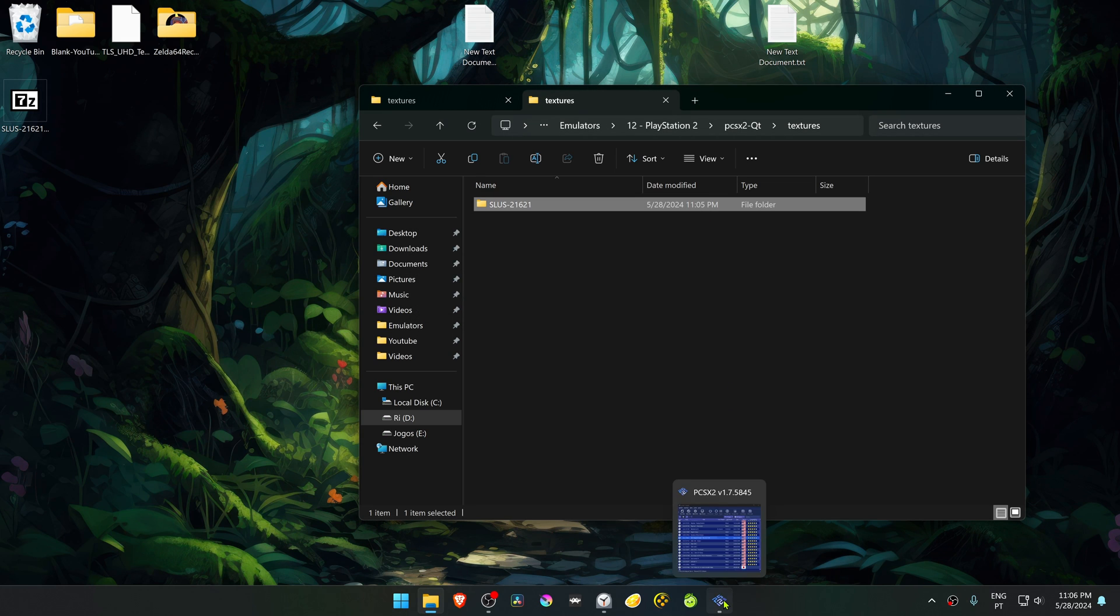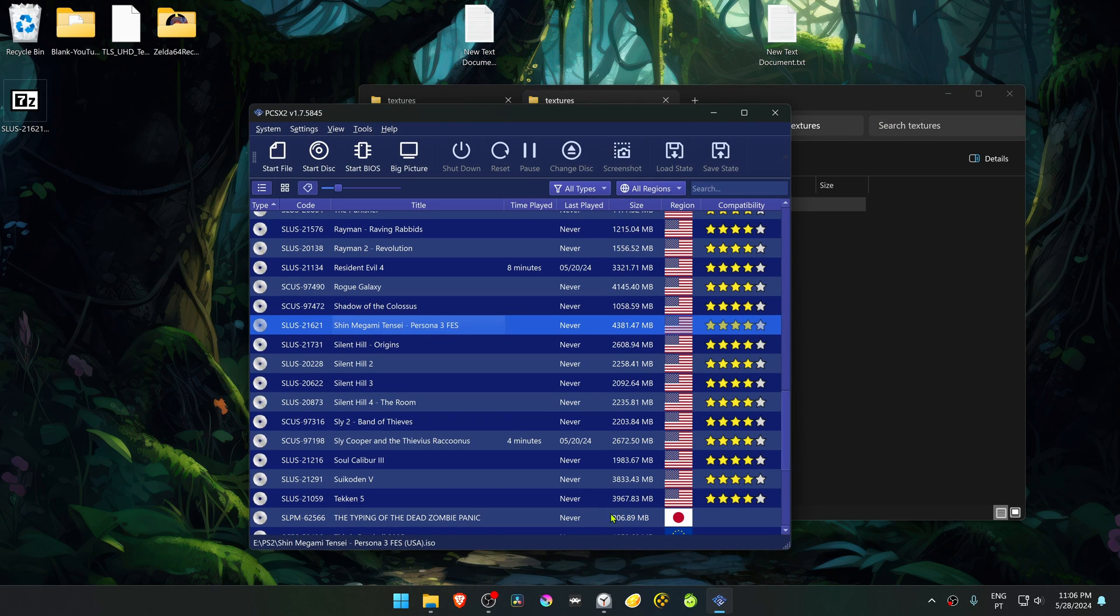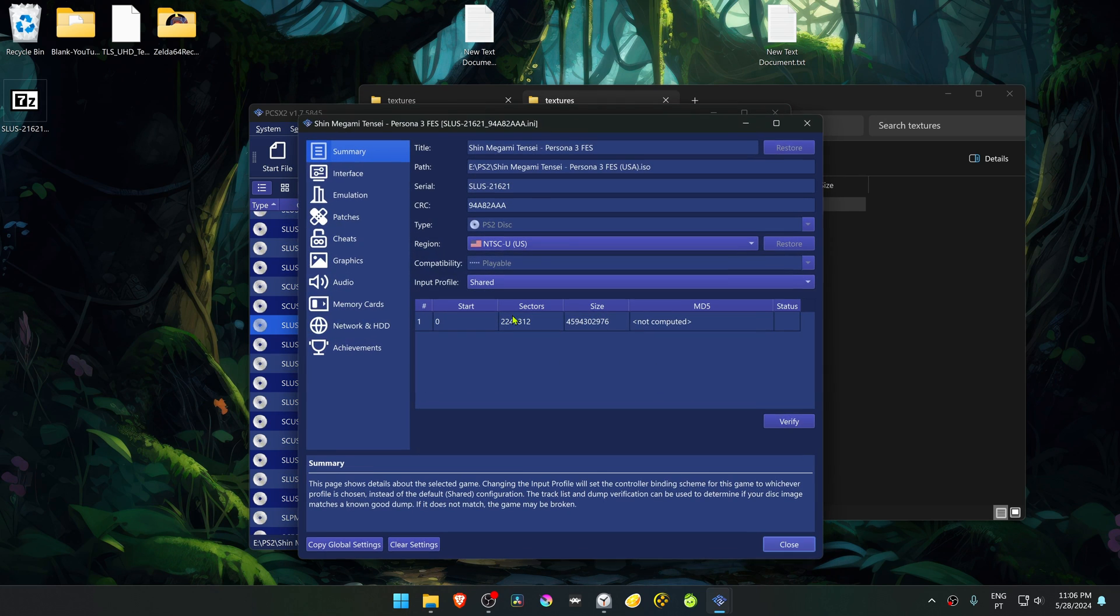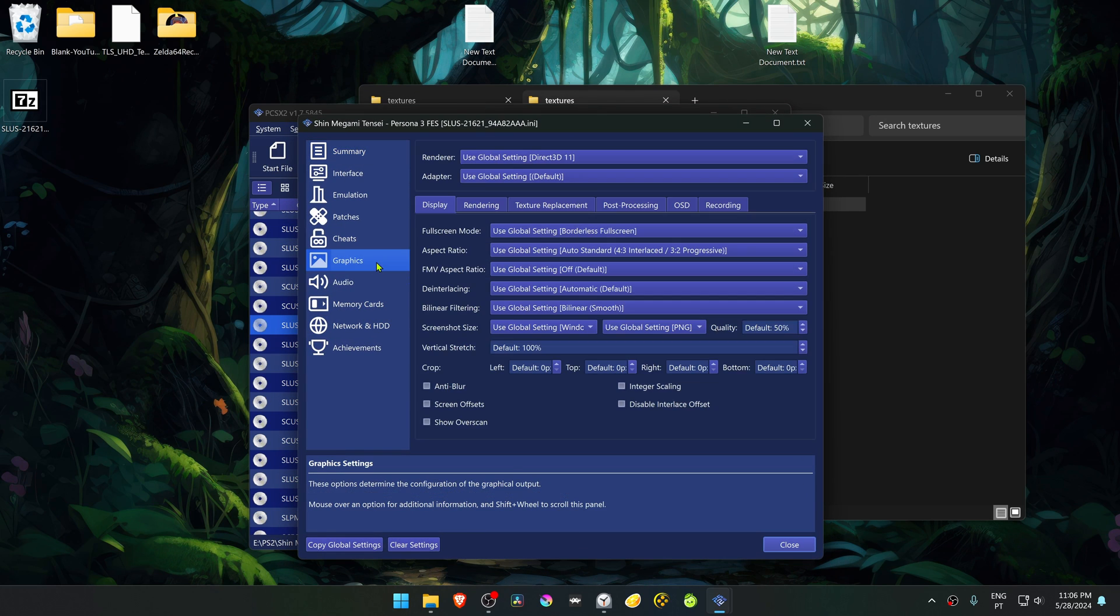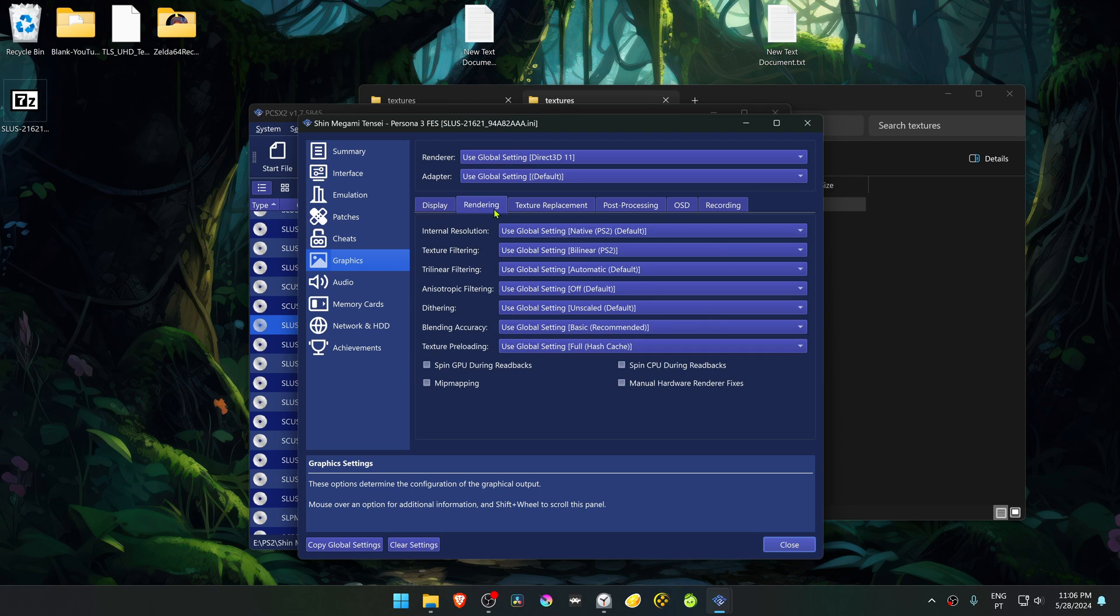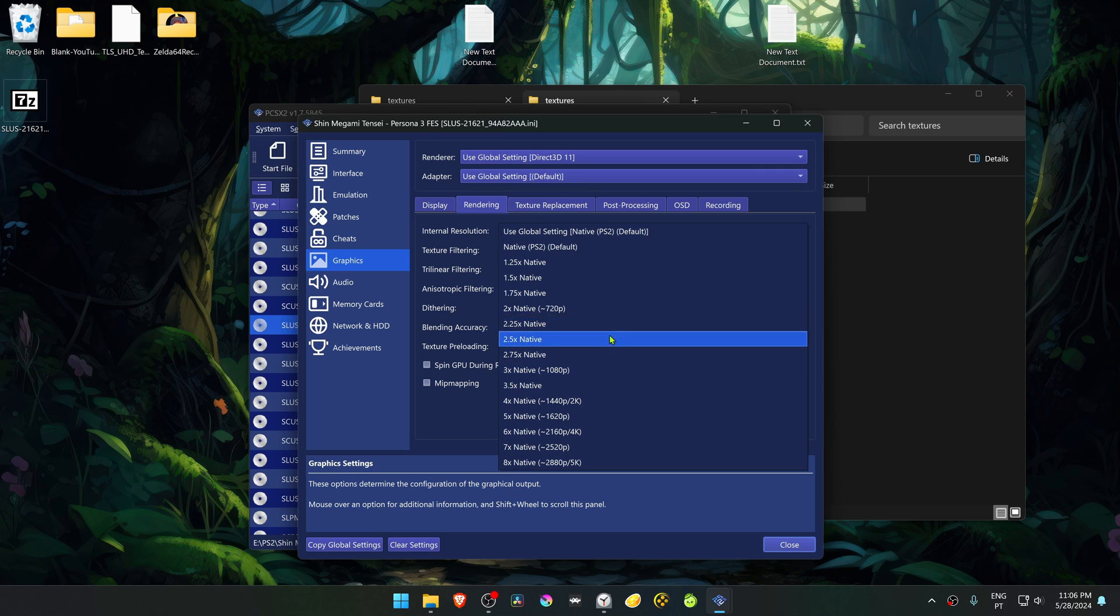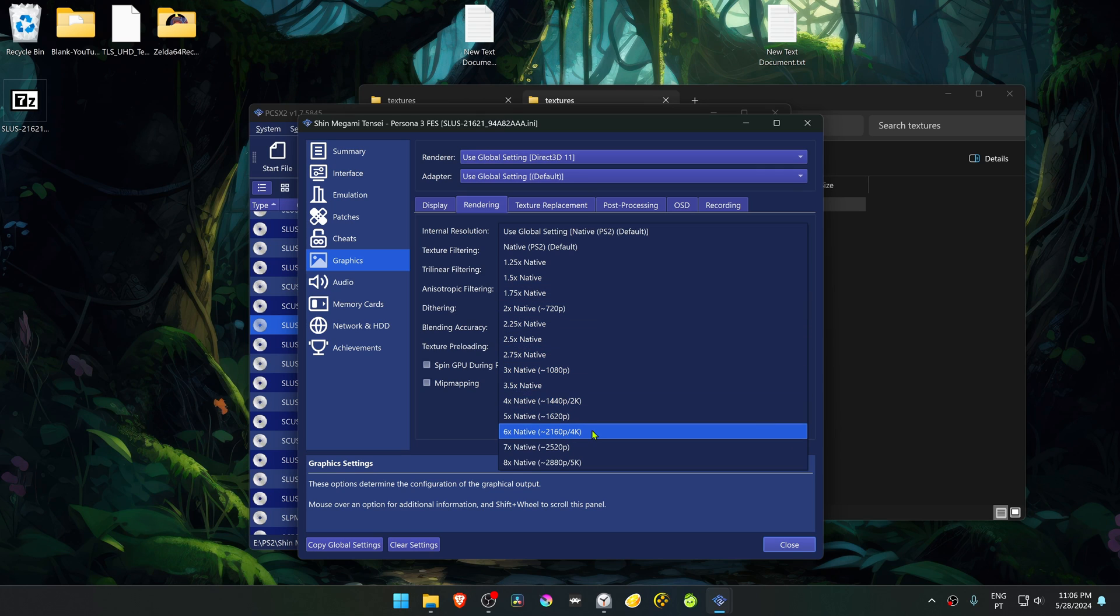Then go to PCSX2, right-click on top of the game, and go to Properties. Go to the Graphics Settings, then go to Rendering, and in the Internal Resolution, change it to a higher resolution than the native one, or you won't see much of a difference in the HD textures.